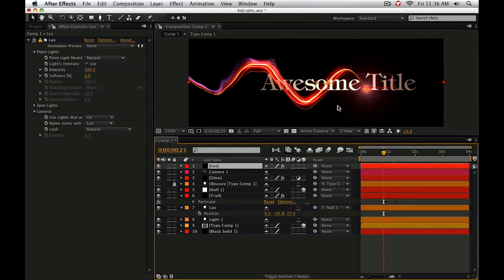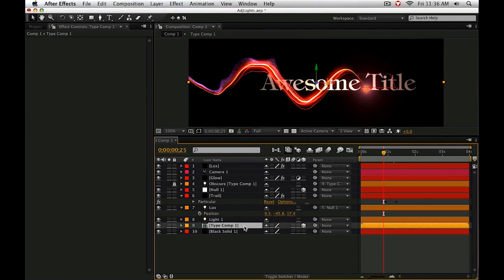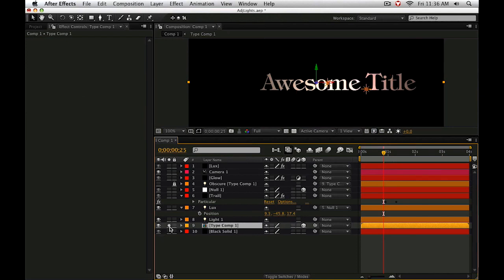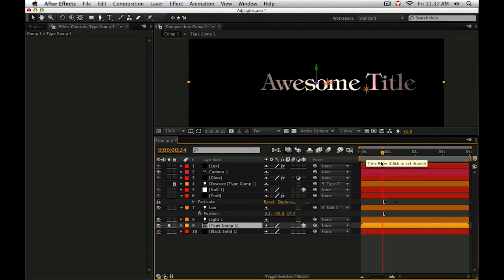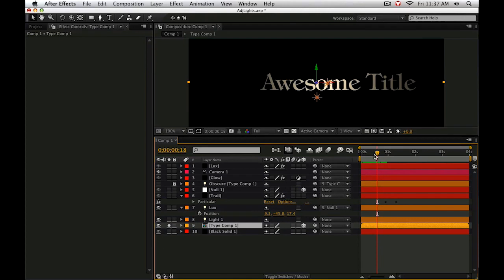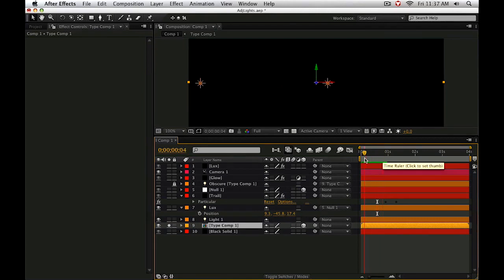But there are some additional challenges that present themselves when we use these lights. Specifically, if we've got other 3D objects in our scene, these 3D objects will be illuminated by the emitter lights that are controlling the particle or light locations.